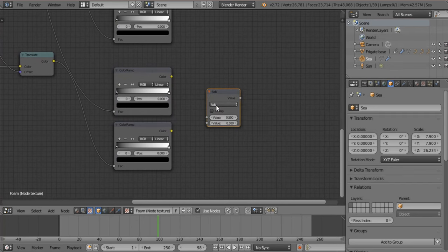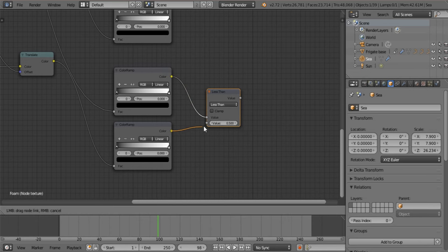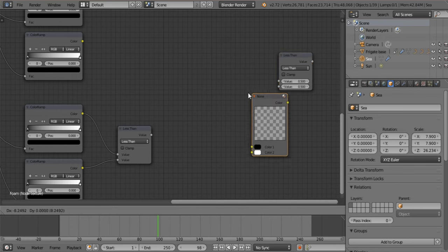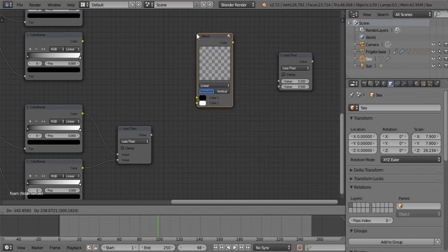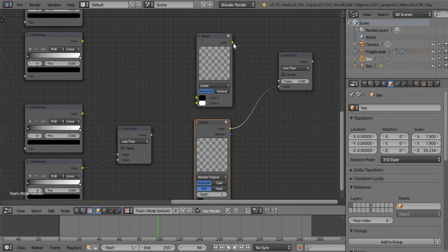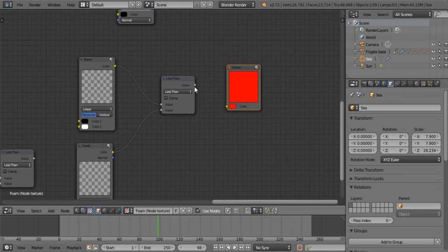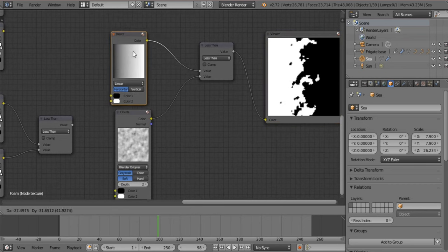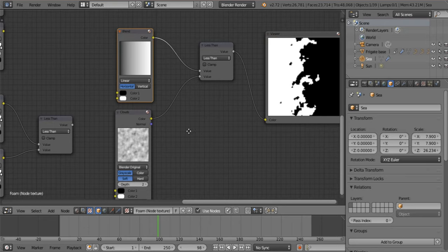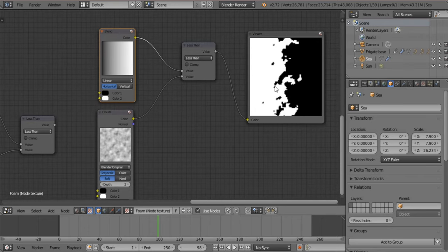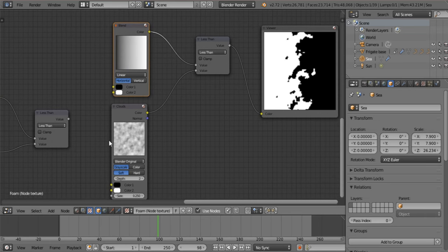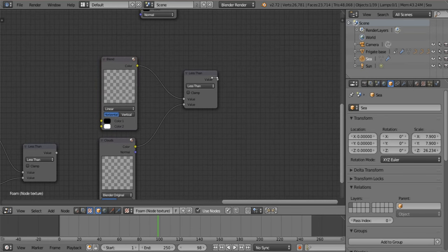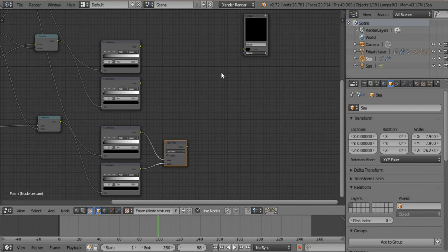Let me show you what less than does. Add a blend texture and a cloud, stick one in here, one in there, and say output viewer. Basically it figures what is less than one of these two values and calculates it to an integer value — so you do not get any gray in-between shades when you use less than or greater than. This makes it absolutely perfect for toon shading.